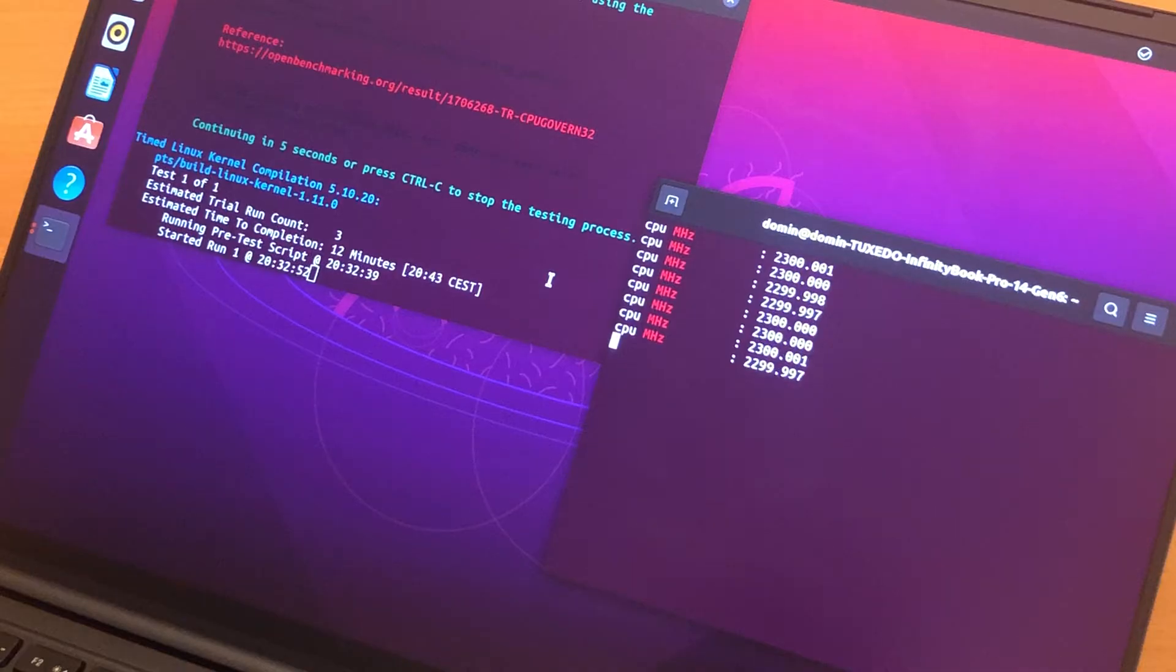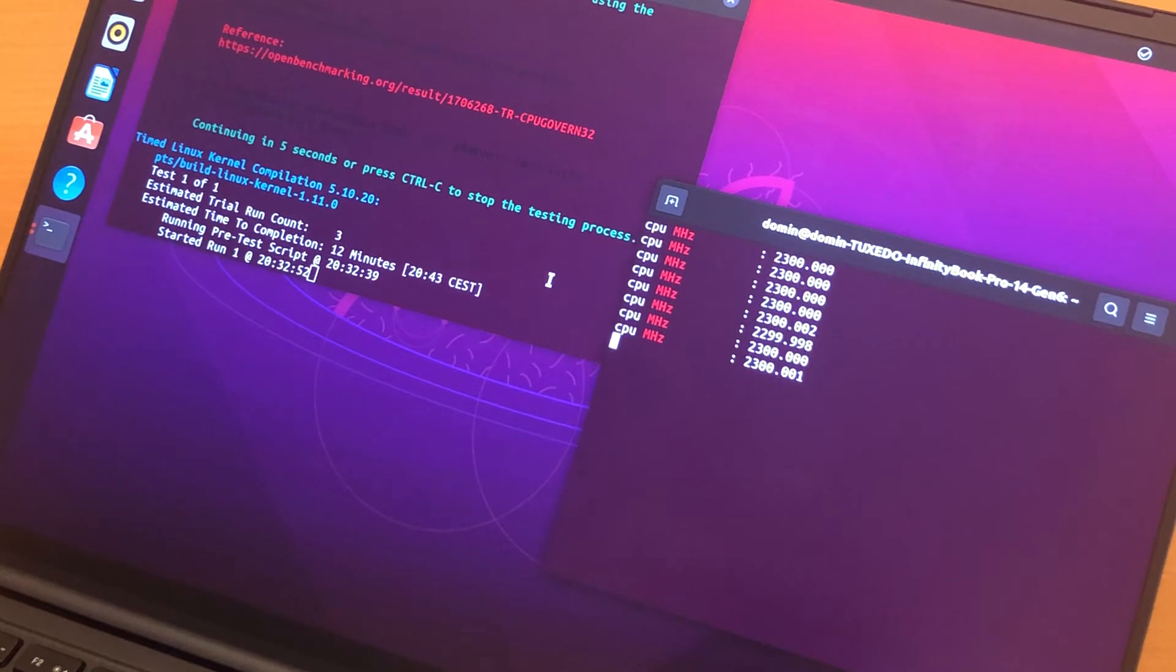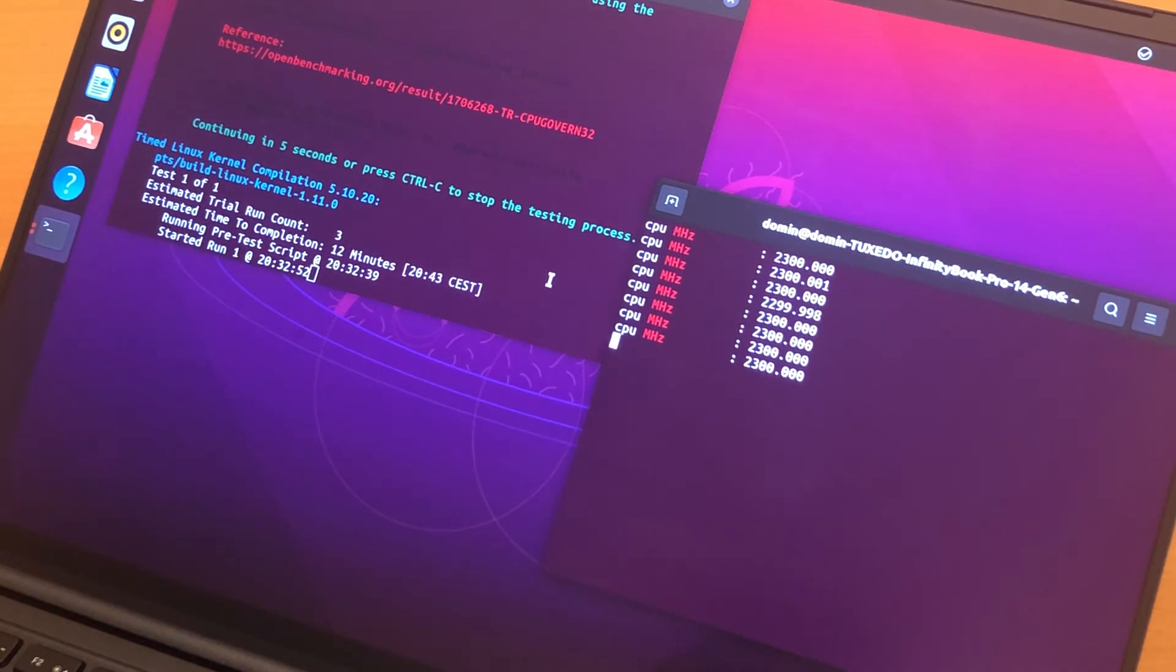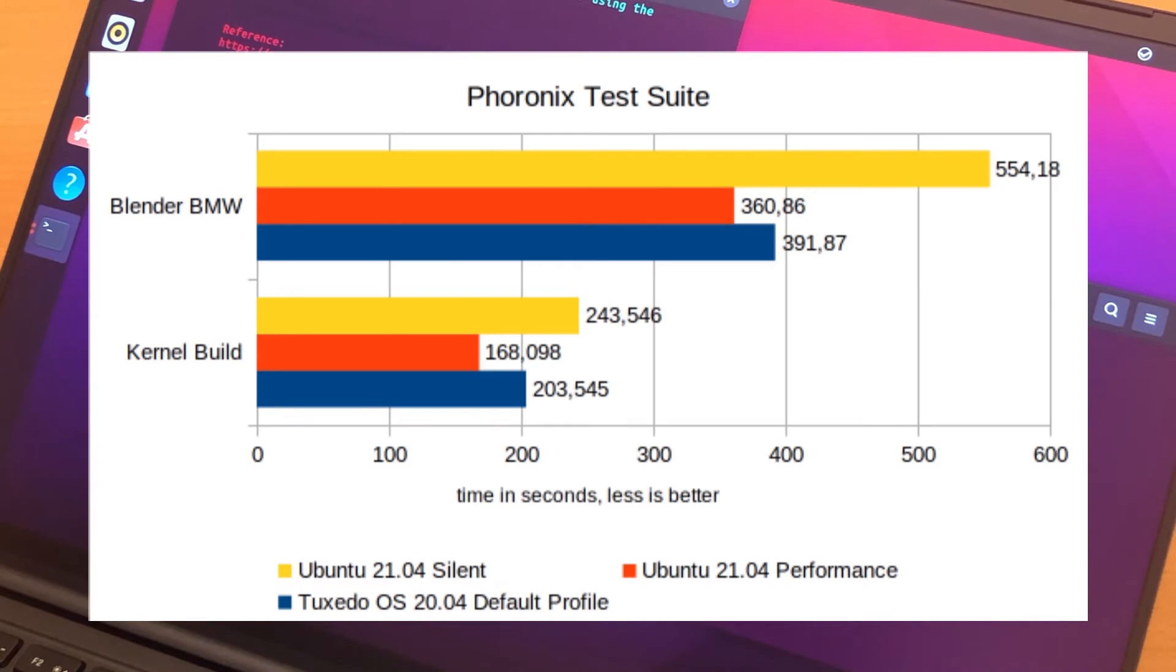Unless you're fine with using the silent and less performant mode, of course, which is a viable choice. In silent mode, the fan will not spin up much, no matter what, so the CPU under load will quickly settle on around 2.4 GHz. CPU-intensive benchmarks take a sizable hit, though it's worth noting Ubuntu 21.04 in performance mode is quite a bit faster than Tuxedo OS in default profile. That may be due to newer packages. Tuxedo OS is based on Ubuntu 20.04 after all.